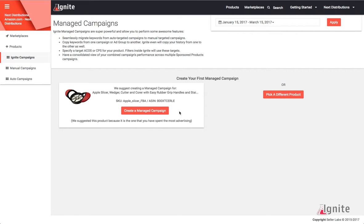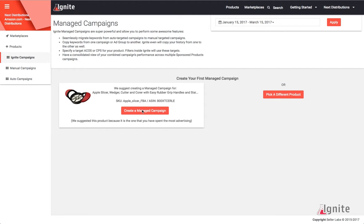When you go to create your first campaign with Ignite, you will be given an option of a product from your product selection, or you can pick any product in your catalog. You'll click Create a Managed Campaign on the product that you wish to create.